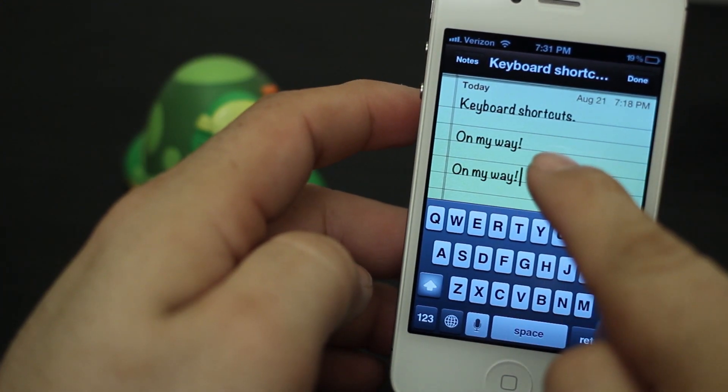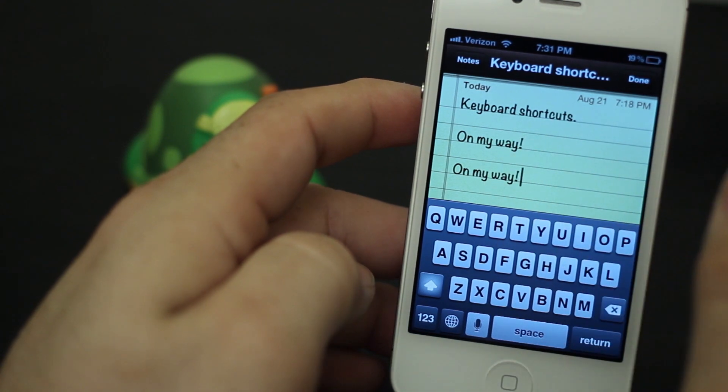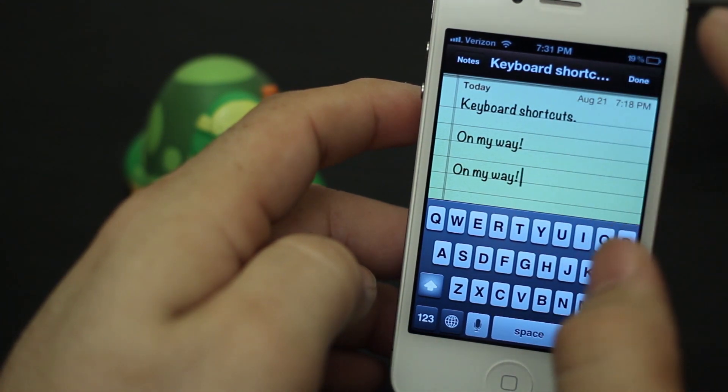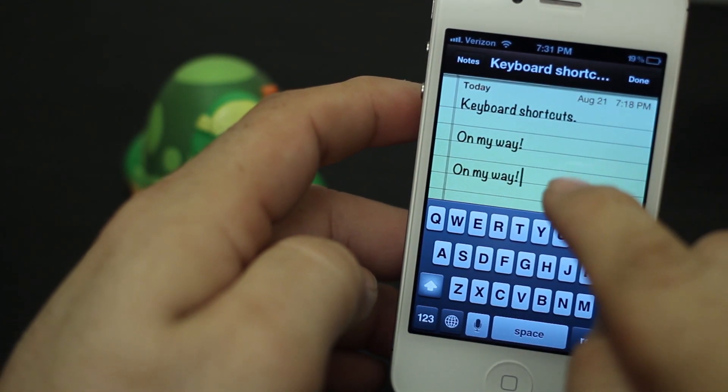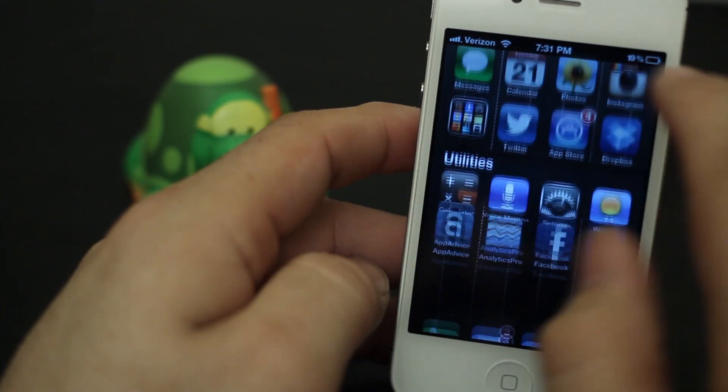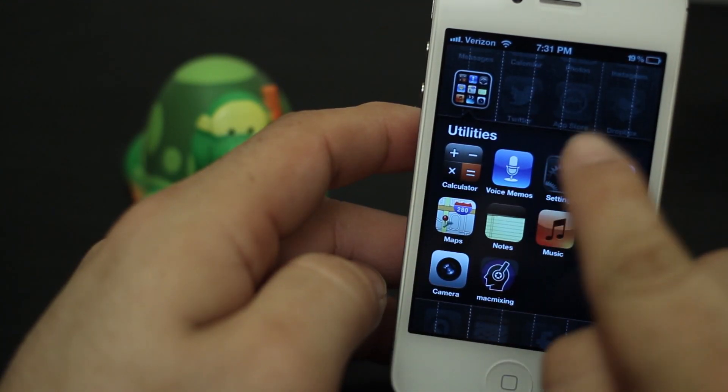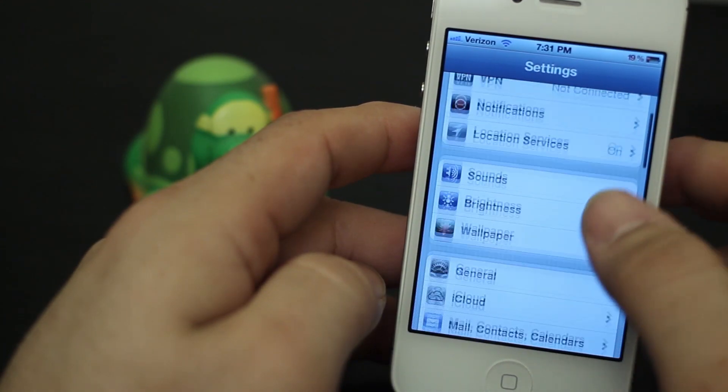Well, that little shortcut is exactly what I'm talking about, and I'm going to show you guys how to make your own shortcuts. All you have to do is go into Settings and we're going to go down to General here.